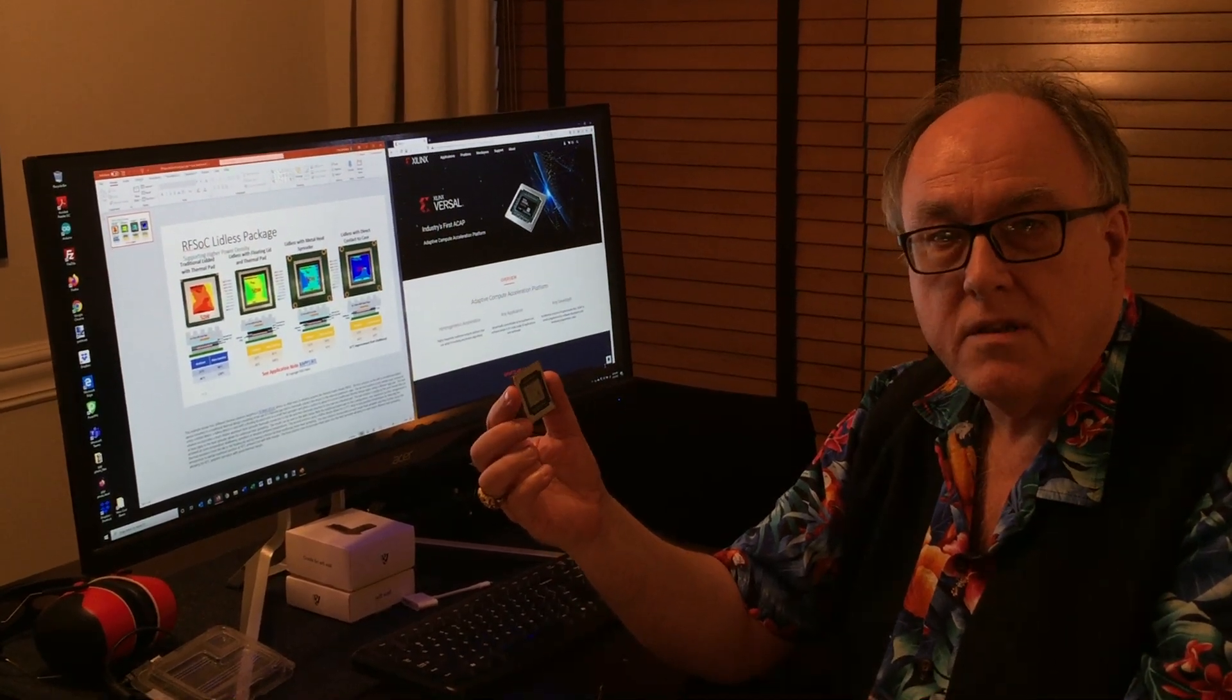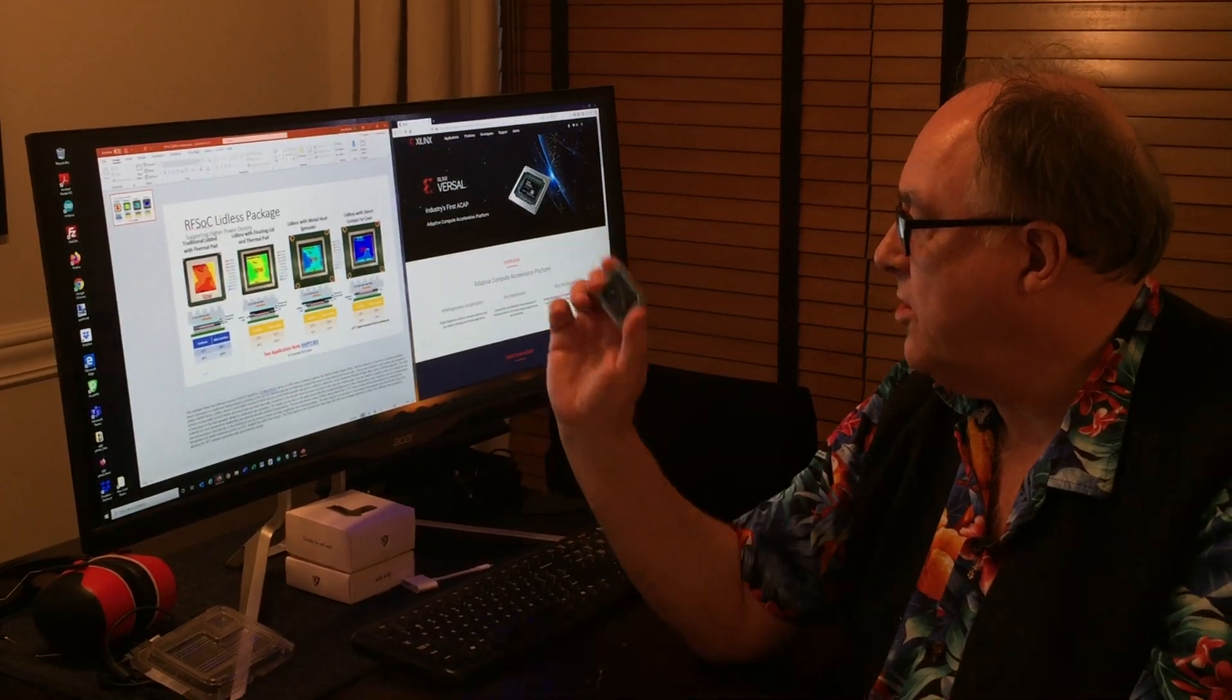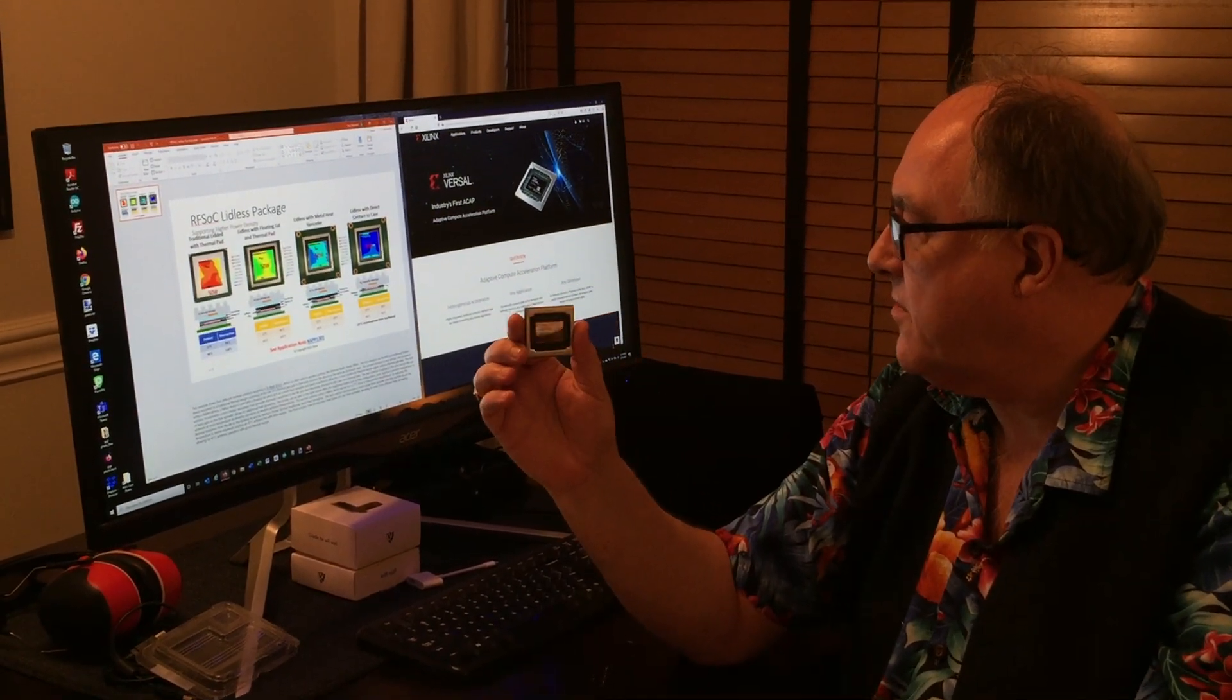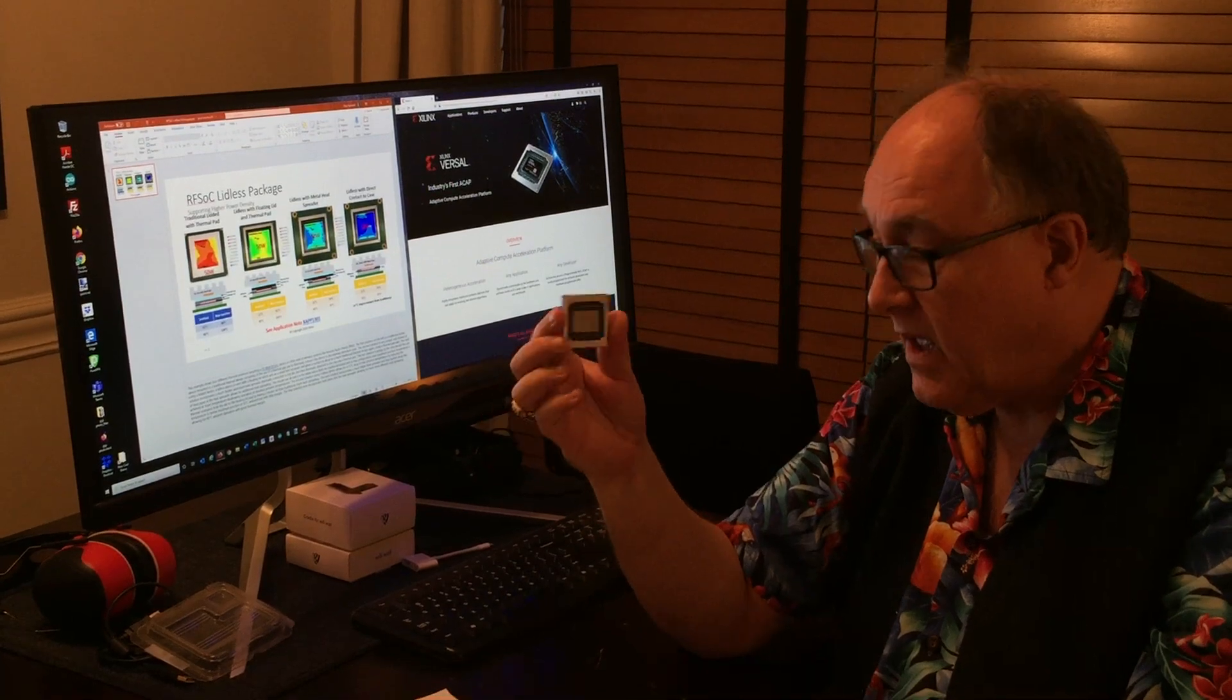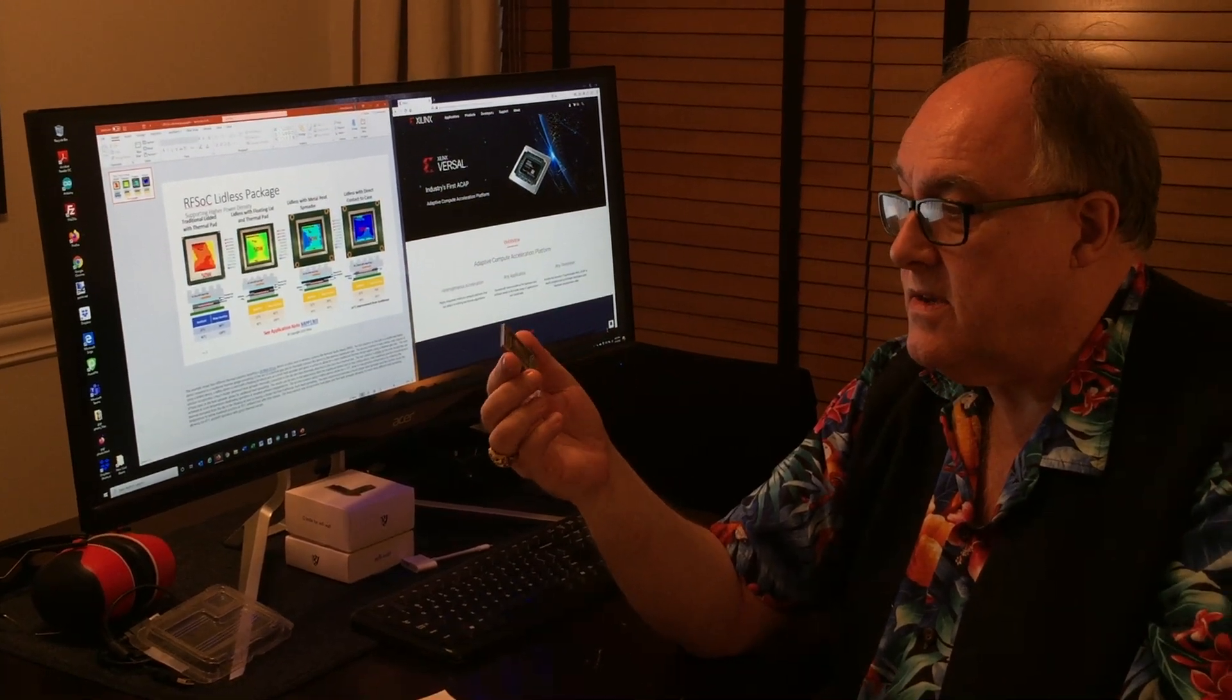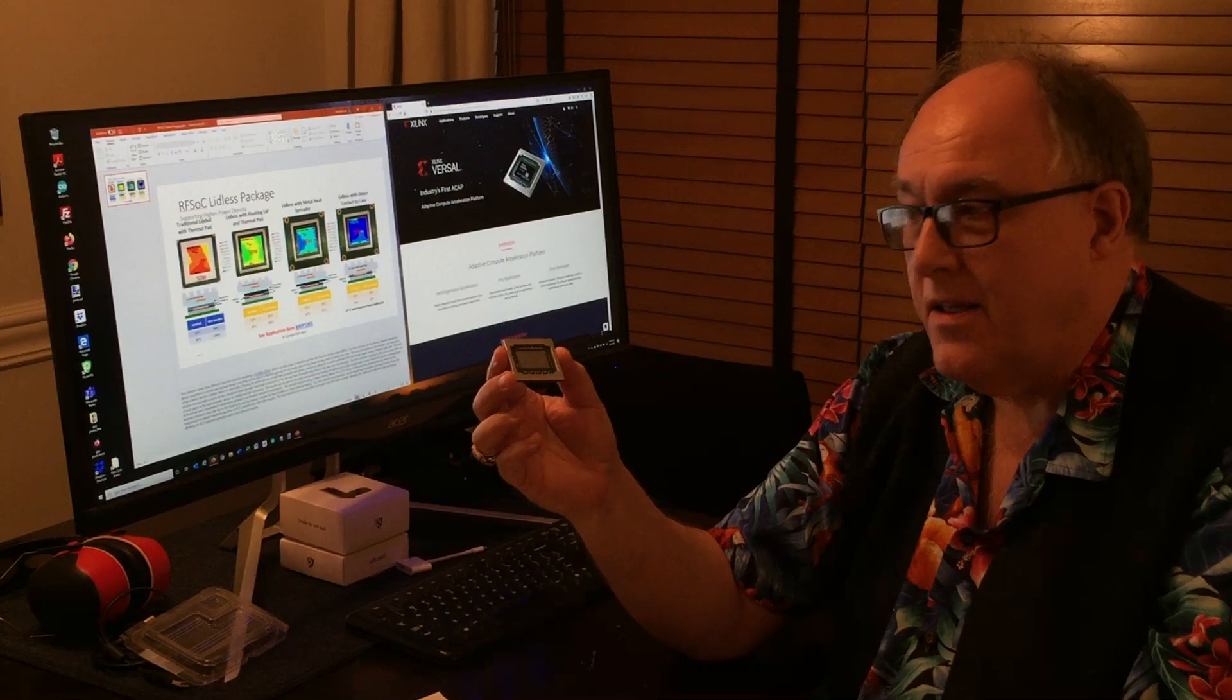I was chatting to the folks at Xilinx a couple of days ago about their new ACAP, the Adaptive Computing Acceleration Platform, the Vercel. Looking at one of the devices, I realized it didn't have a lid.